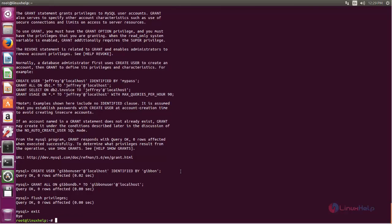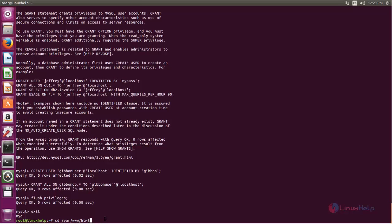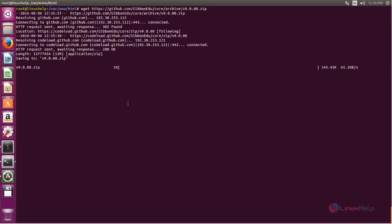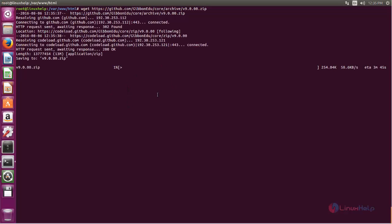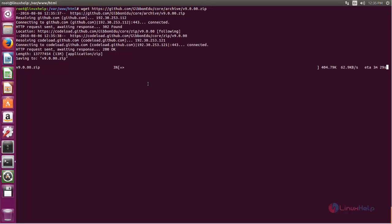Now move to your document root of your web server. In my case I am using the Apache web server, so the default document root is /var/www/html. Now type this command to download the package for Gibbon and hit enter. The download has started — wait for some time. After the download completes, you can find a zip file under your current directory.